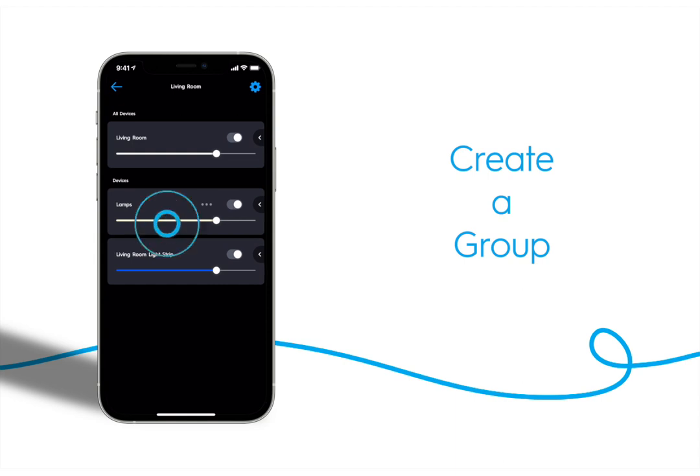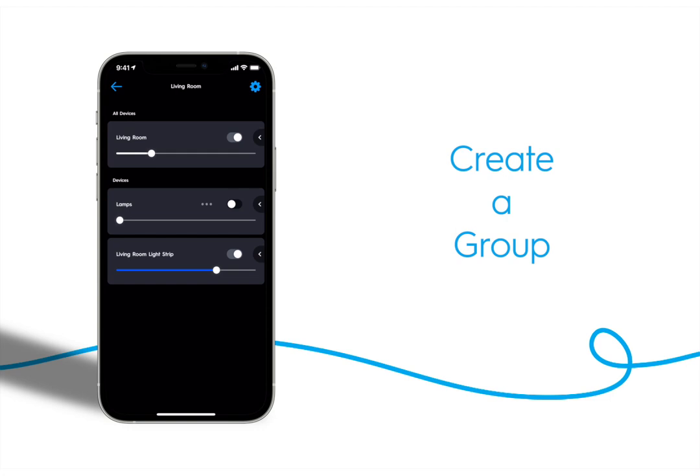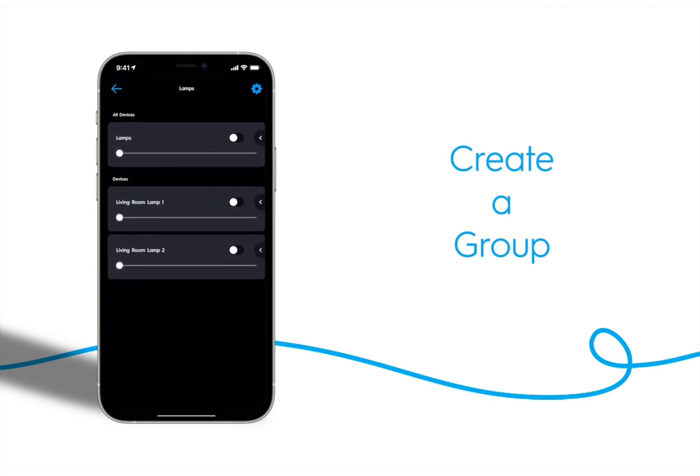Now these two bulbs are able to be controlled together leaving this strip in the living room alone. You can still edit the lights individually by tapping the ellipses.